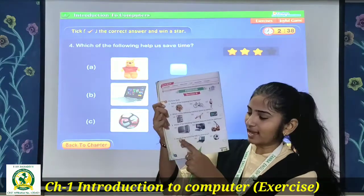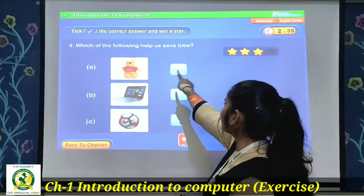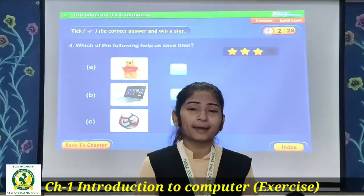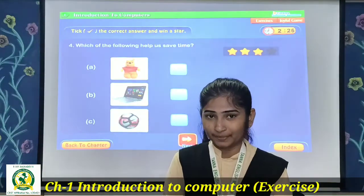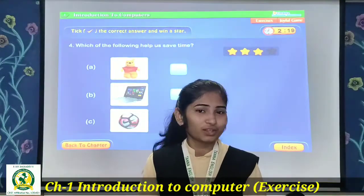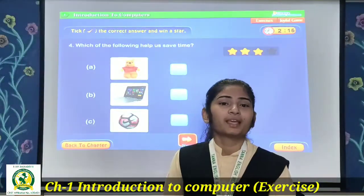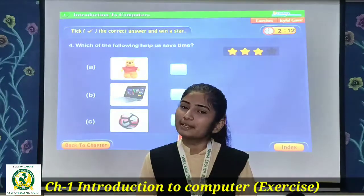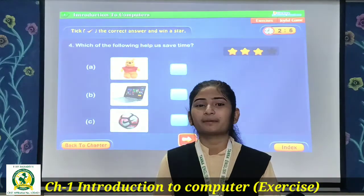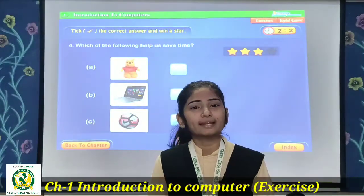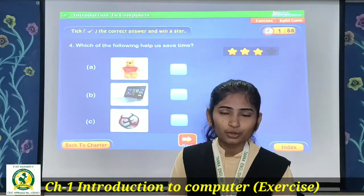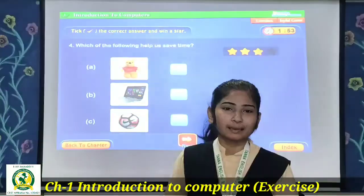Now question number 4, the last question: Which of the following helps us to save time? Matlab, is mein se kaun si cheez ka use karne se humara time bachta hai? The first option is a teddy bear toy — does playing with a teddy bear save your time? No. Second is a laptop — if you work on a laptop, your time is saved, because machines work at great speed, so laptop jaldi jaldi kaam karta hai, our time is saved. Third is a football — does a ball save time? No.